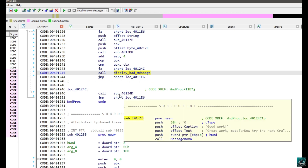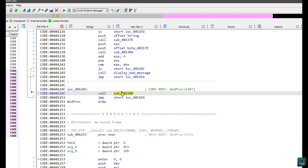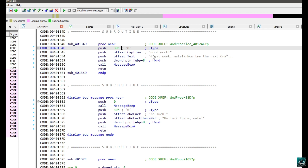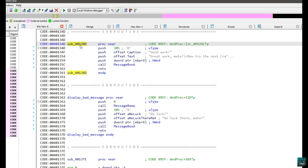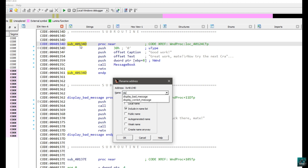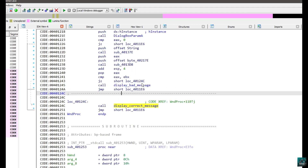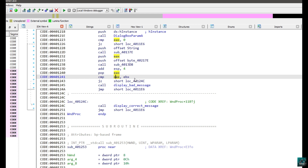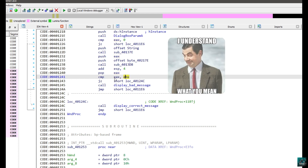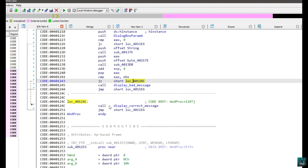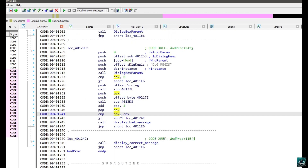This is most likely the one responsible for displaying the correct message. Double-clicking on it, we see 'great work mate'. So we press N and name it 'display_correct_message'. Press Escape to go back. Now we understand that in order to display the correct message, EAX must be equal to EBX. If EAX equals EBX, the jump is taken leading to the correct message. Now we have to understand where EAX and EBX are coming from.